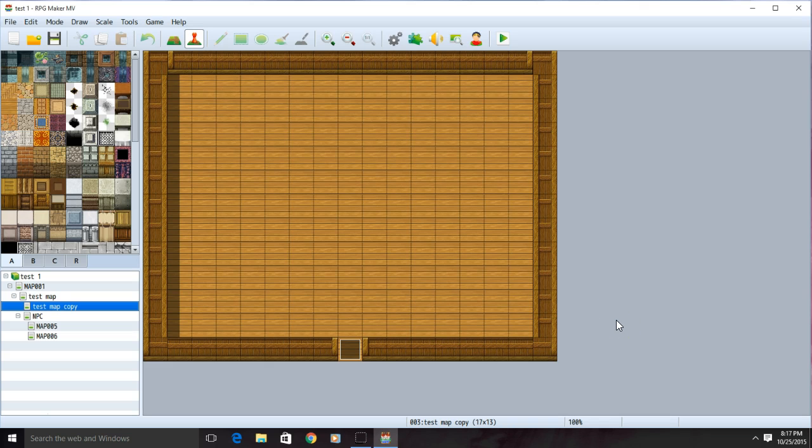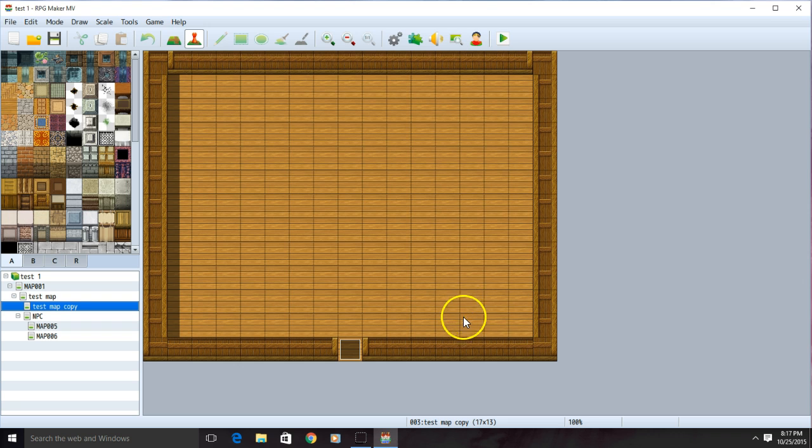Hello YouTube, welcome back to RPG Dawn. On this episode, we are going to discuss how to create enemies.